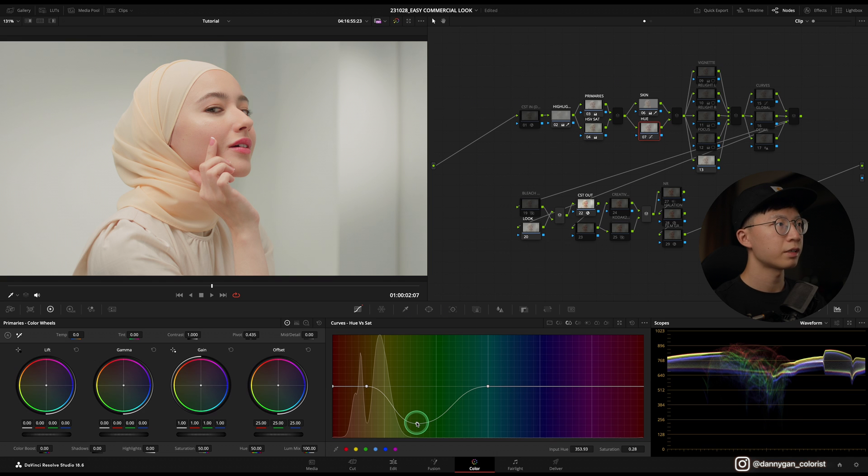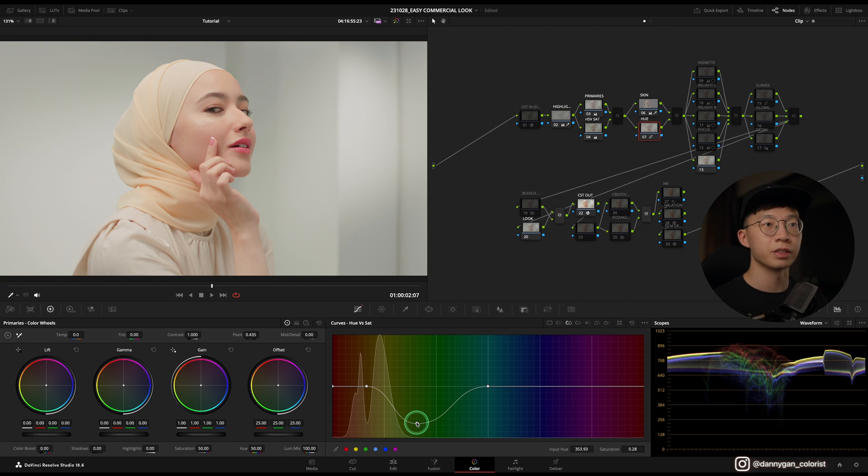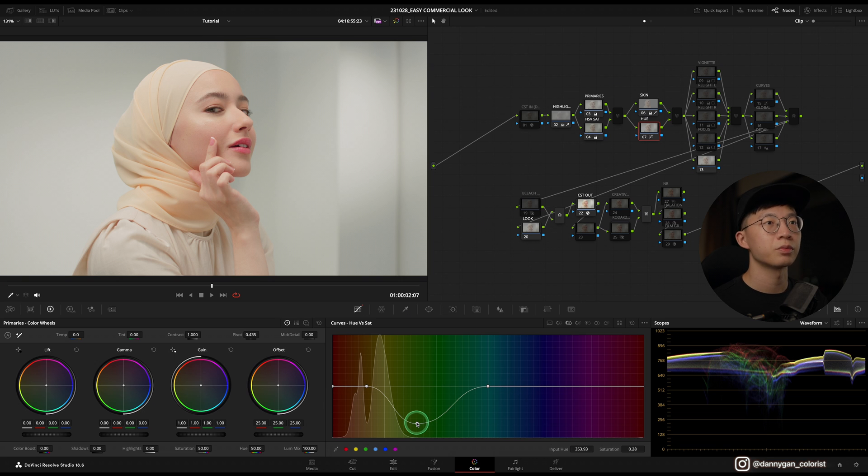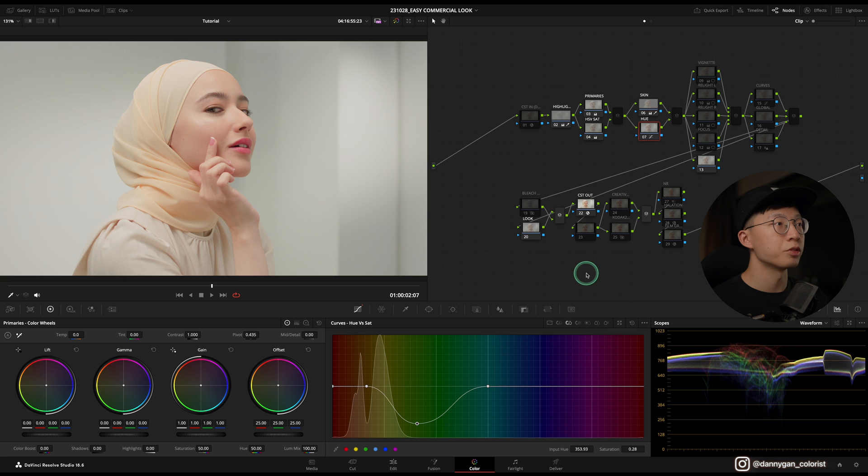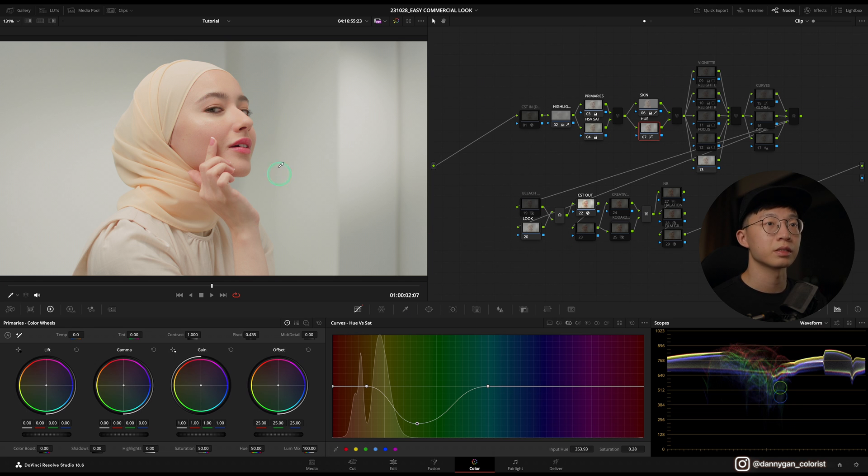Let's move this across here. If I turn it on and off, there's a slight improvement to removing the greens. This is one of the ways that you can also remove colors without affecting the skin tone as a whole.